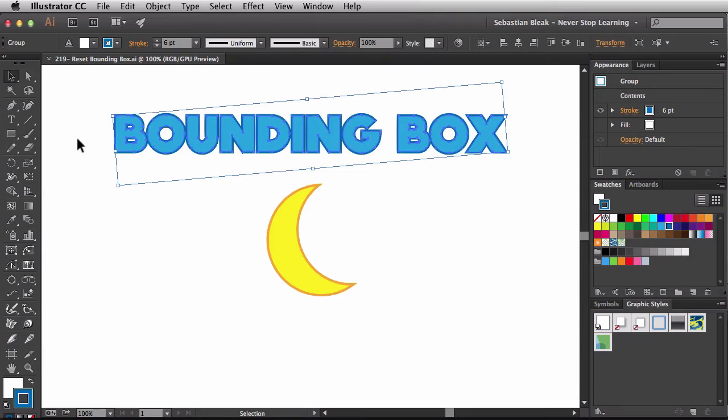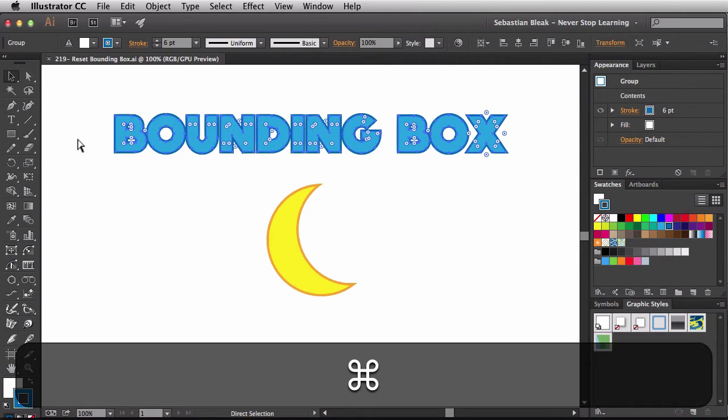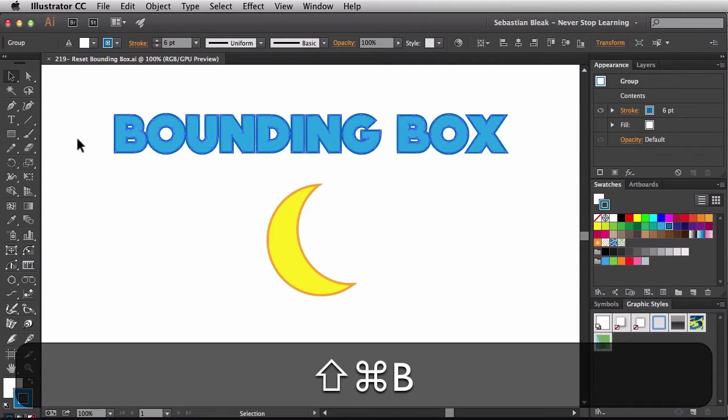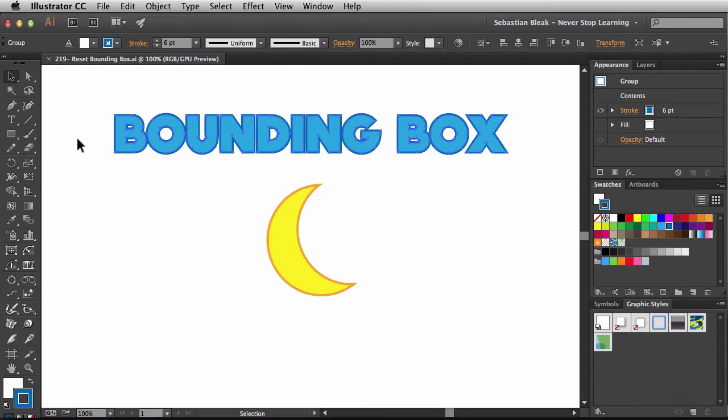If you have your selection tool activated, and you have some paths selected, but you still don't see your bounding box, what you want to do is hit Command, Shift, B for bounding box, and that's going to bring it back for you.